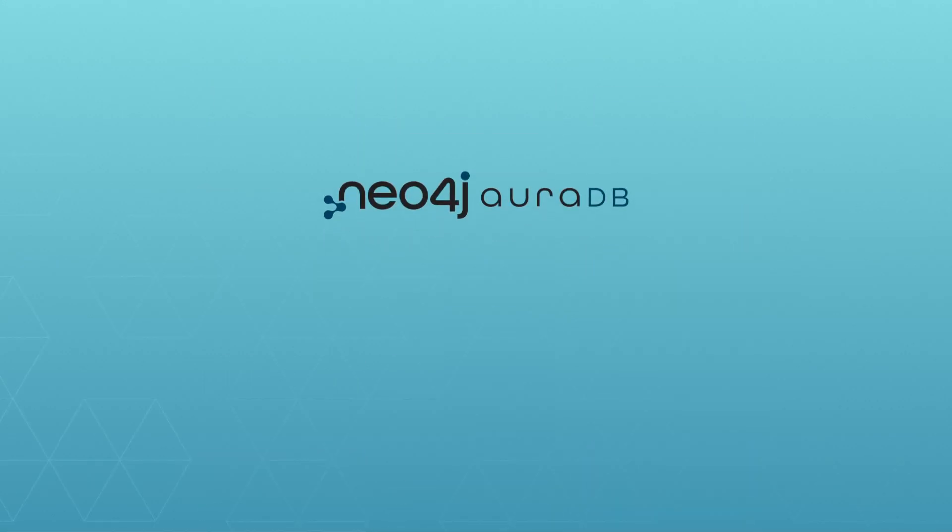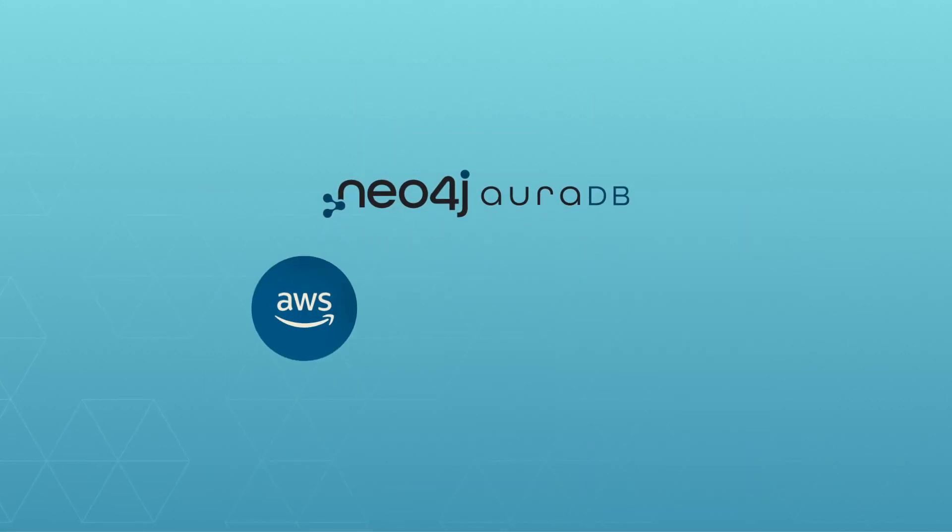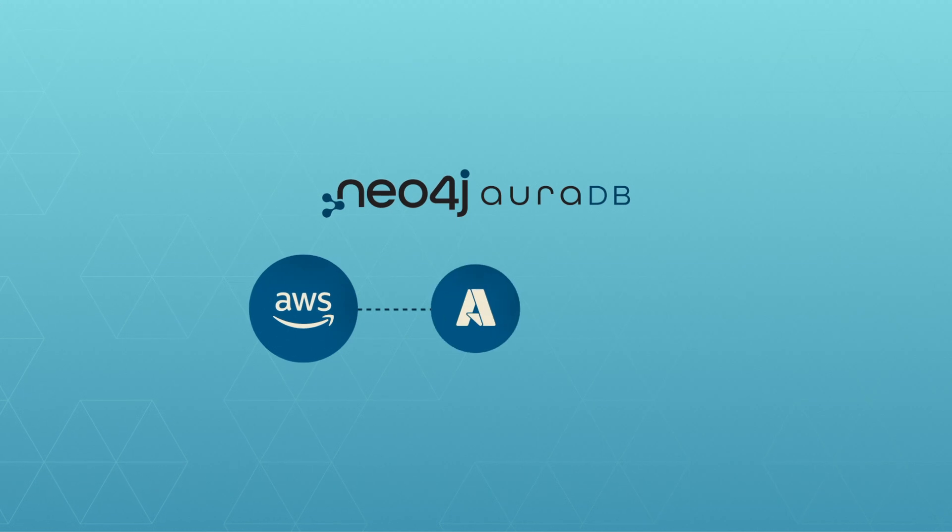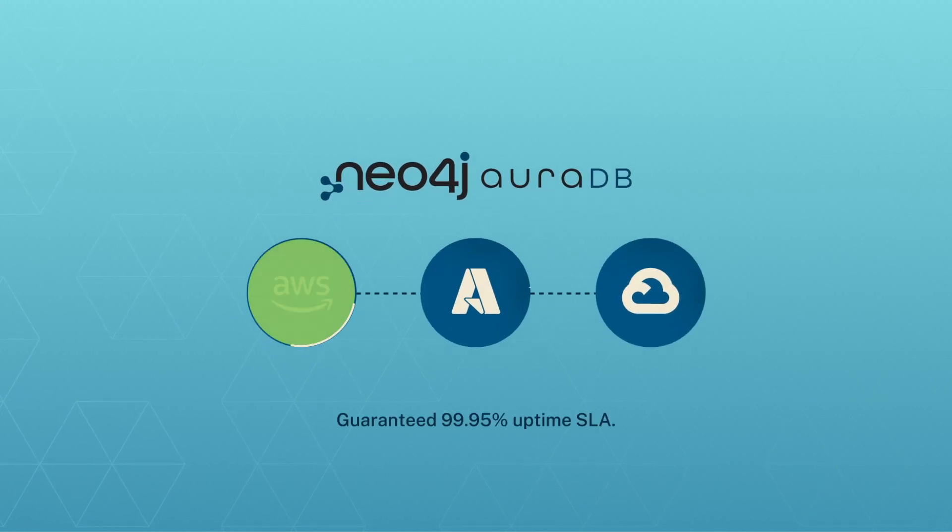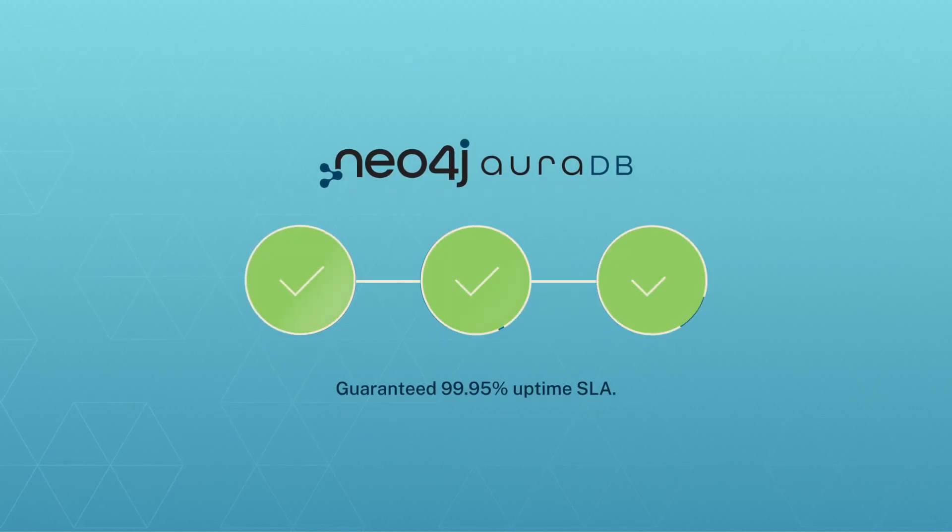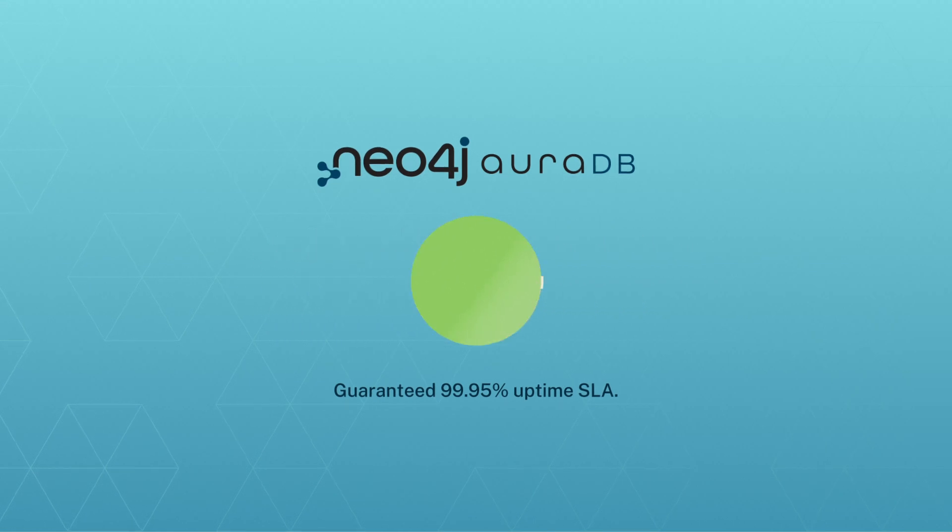AuraDB is available on Amazon Web Services, Microsoft Azure, and Google Cloud. It has guaranteed 99.95% uptime SLA.